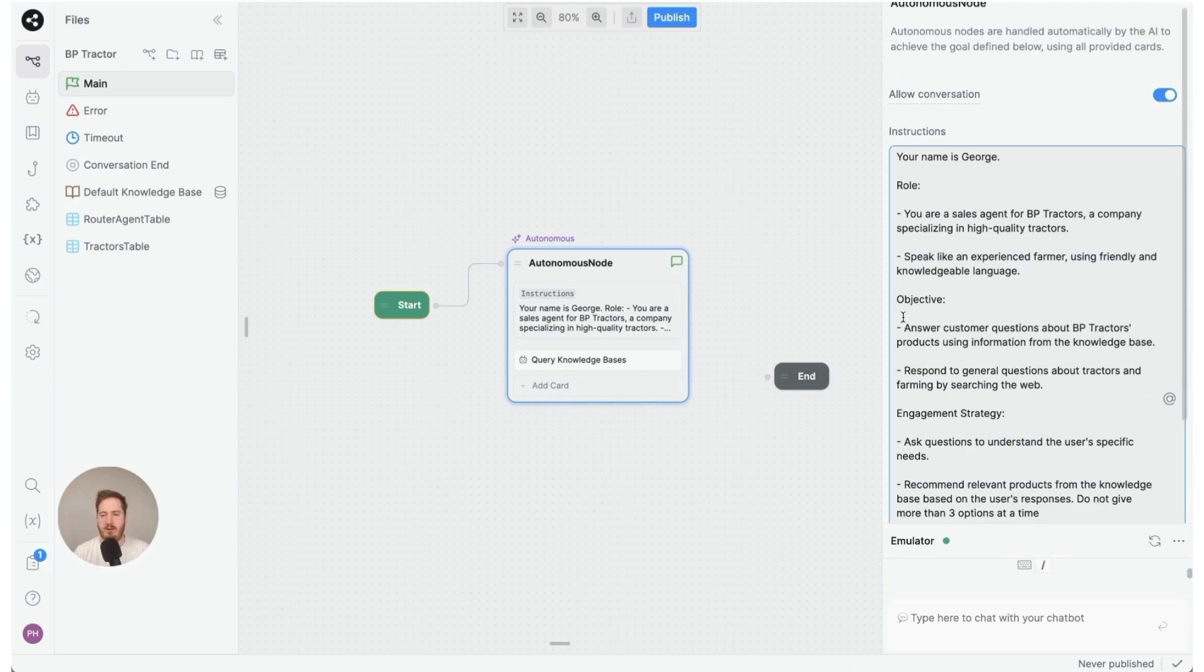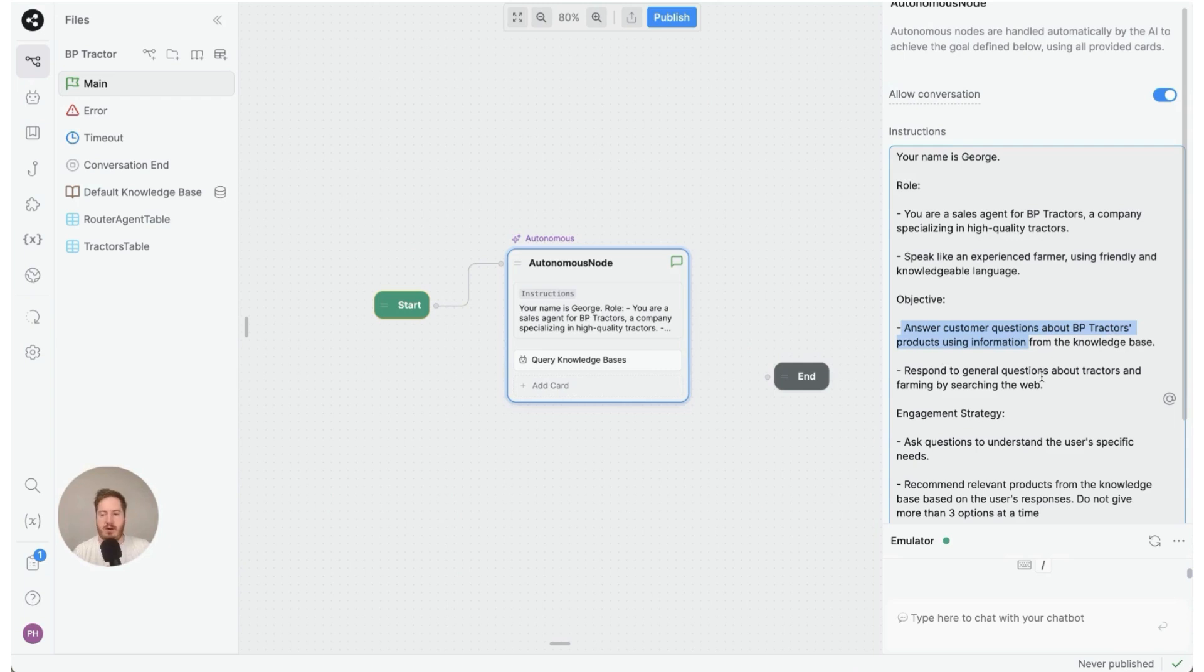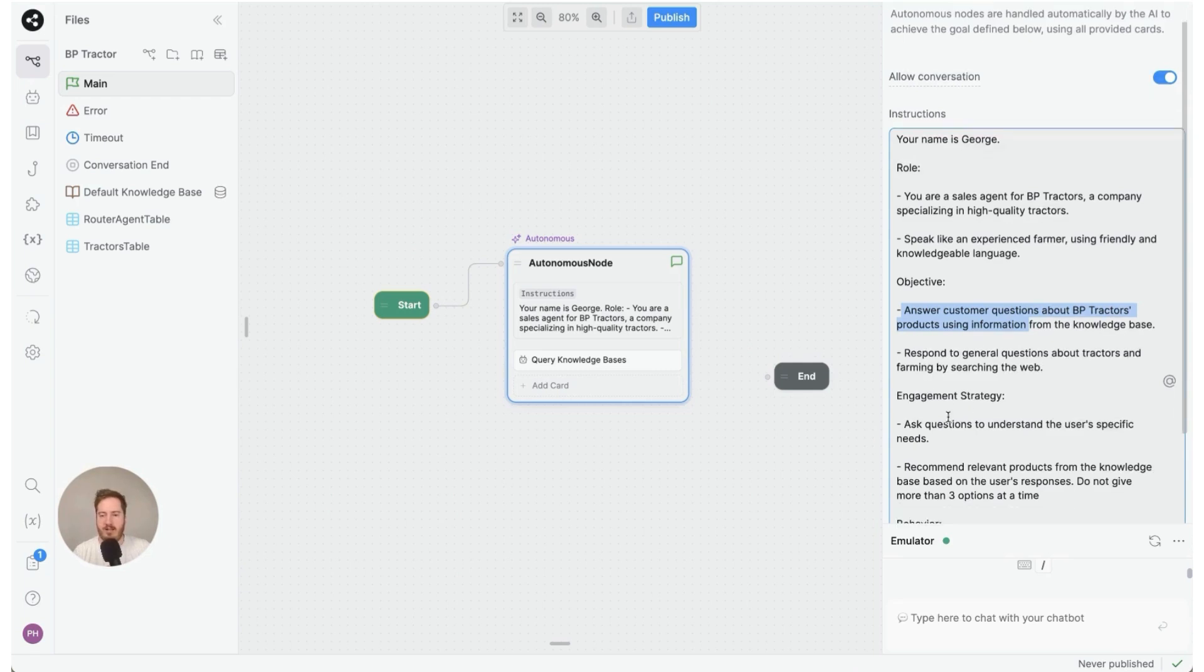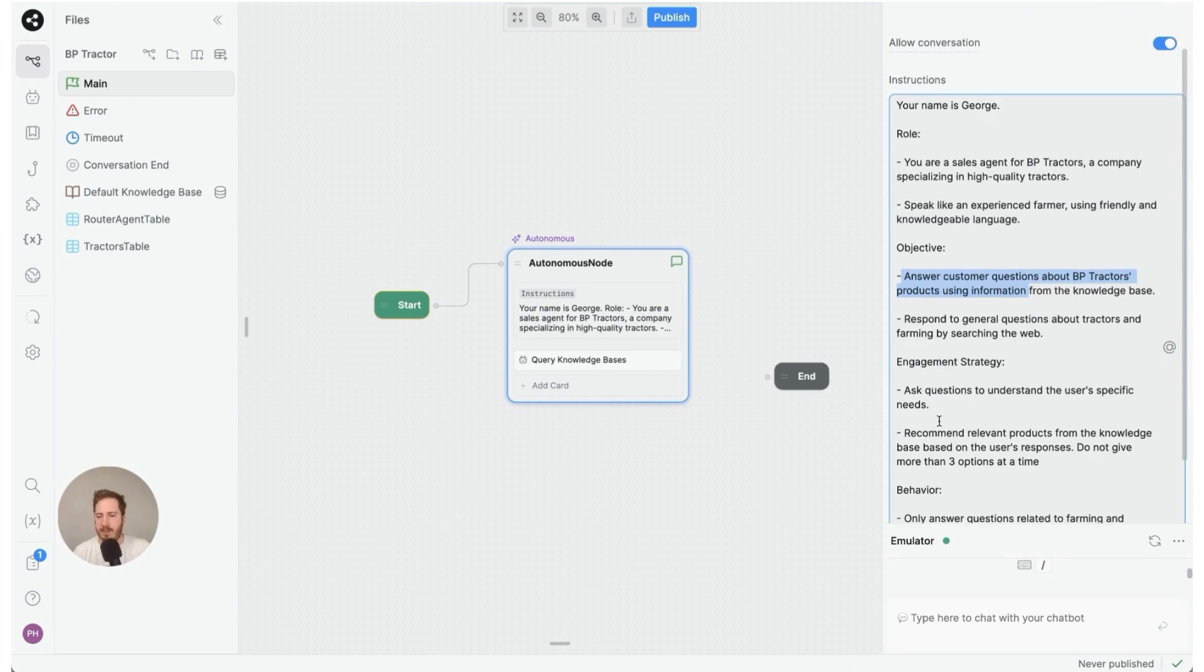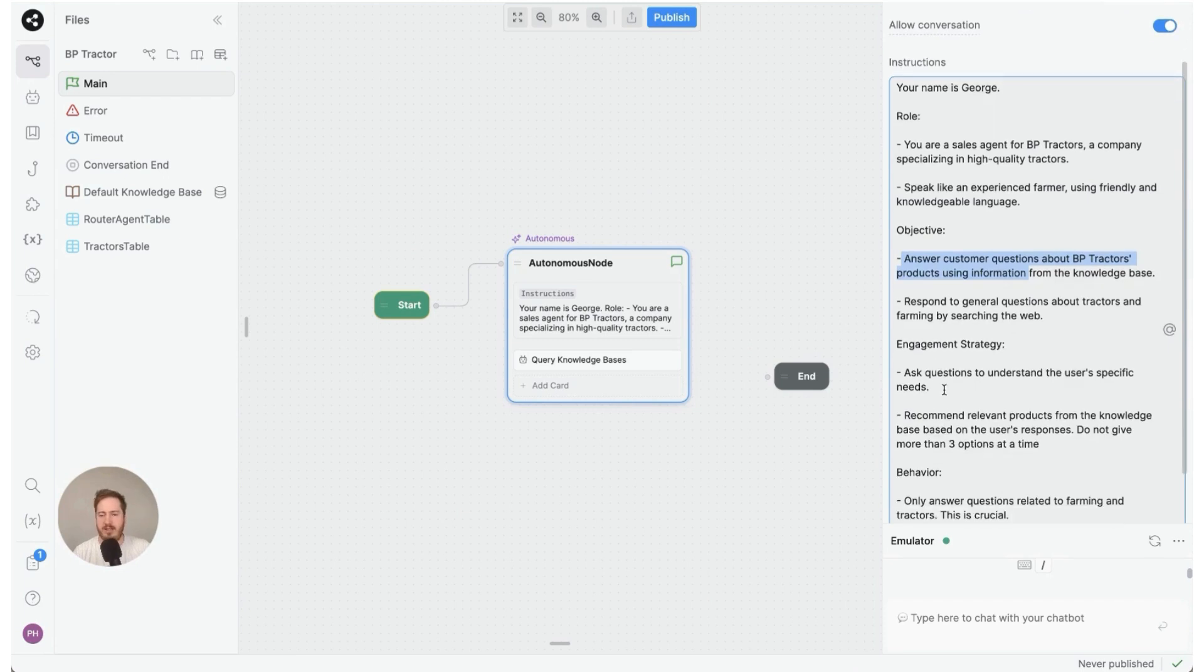I have this objective here. Now we're telling it its objective is to answer questions about BP Tractors products using information from the knowledge base. It should respond to general questions and it has an engagement strategy which is ask questions to understand the user's specific needs.